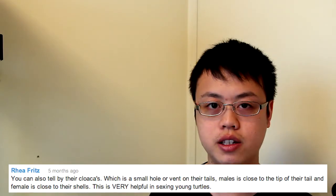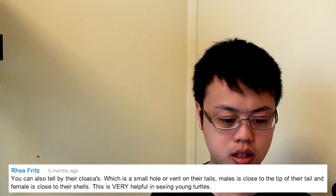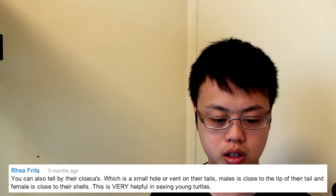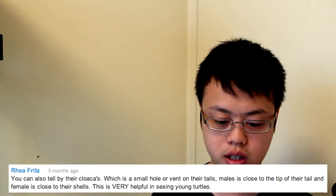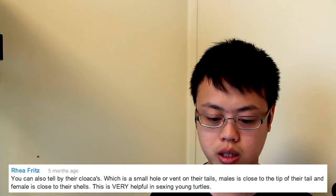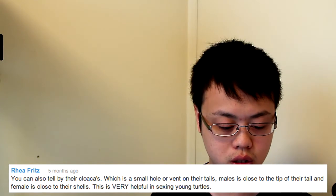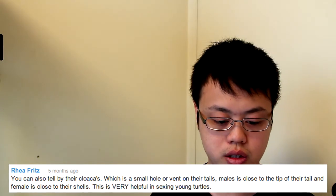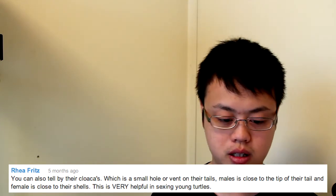Now, Reef Fritz says, You can also tell by their cloacas, which is a small hole or vent on their tails. Males is closer to the tip of their tail, and female is close to their shells. This is very helpful in sexing young turtles. Yeah, you can also sex a turtle by looking at their cloacas, but the thing is, it's not the most reliable. Well, it's not that it's not reliable, it's just that it's so much easier to look at their nails and see which one is longer, because that way you don't have to flip a turtle over and try to look at their butthole. But when it comes to younger turtles, it's not helpful at all because you can't actually tell the sex of a turtle with red ear sliders and most other basking species until they start growing their long nails. It's so much easier, so I just wouldn't even bother with looking at their buttholes.